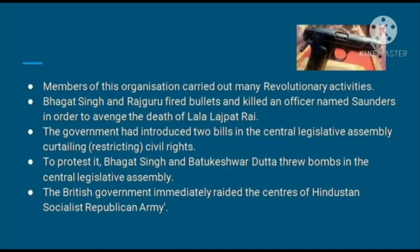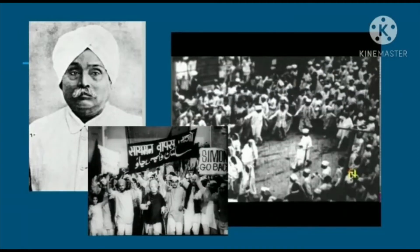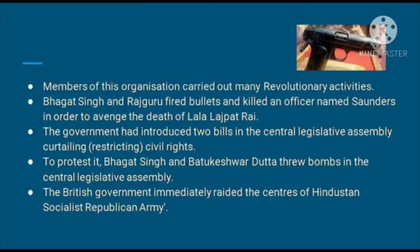The members of this organization carried out many revolutionary activities. Bhagat Singh and Rajguru fired bullets and killed an officer named Saunders in order to avenge the death of Lala Lajpat Rai. Lala Lajpat Rai, a follower of Gandhiji, had been participating in a non-violent protest against the Britishers when he was hit very brutally on his head by a lathi and died. So Bhagat Singh and Rajguru fired bullets and killed officer Saunders.